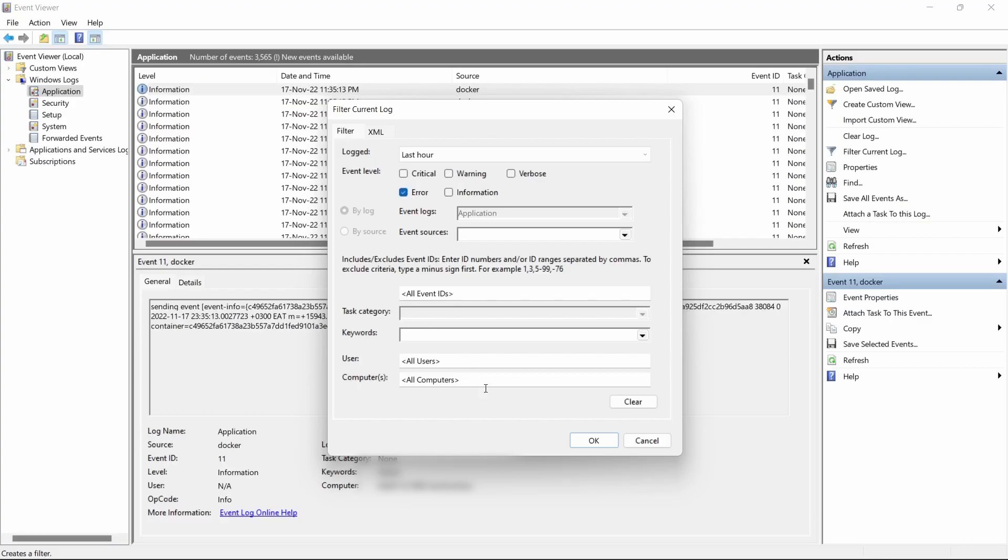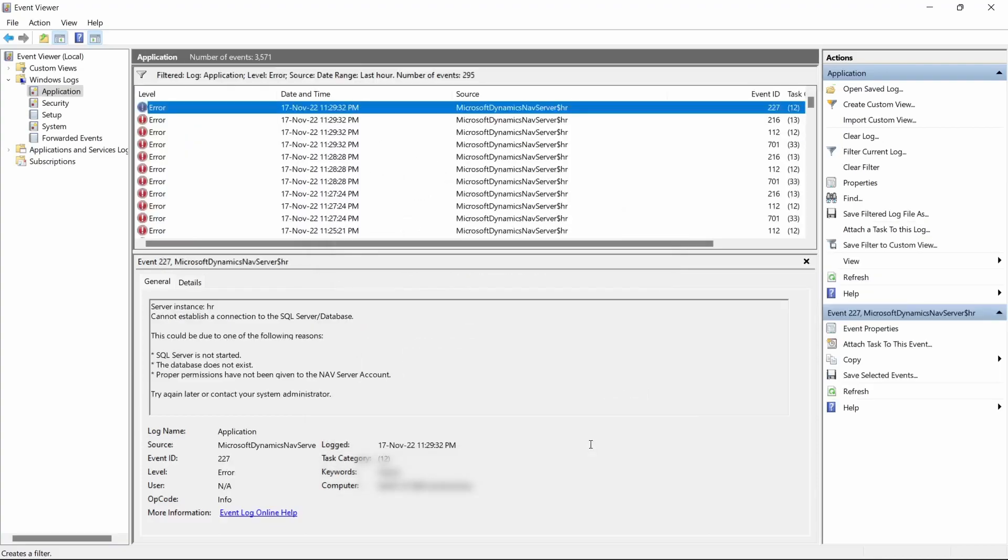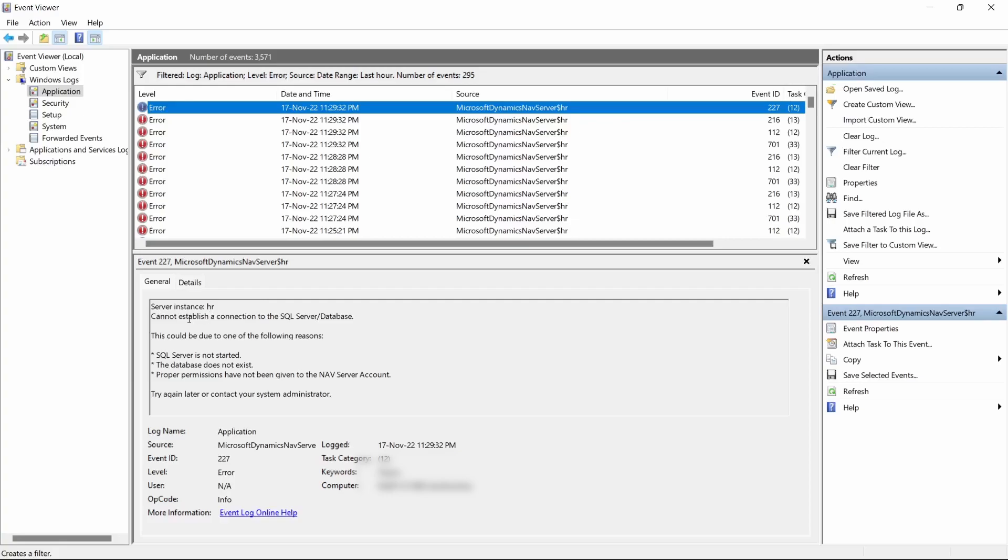You click on OK. So we have already zeroed down into errors that have been generated within the last hour. This is an instance of NAV that I'm having Business Central. I don't know which version it is, I think I installed it some time back.